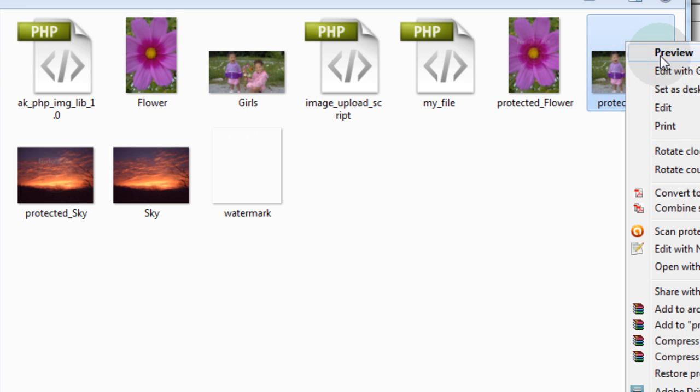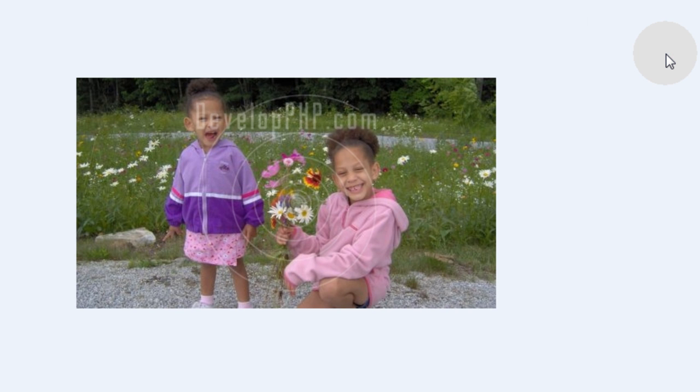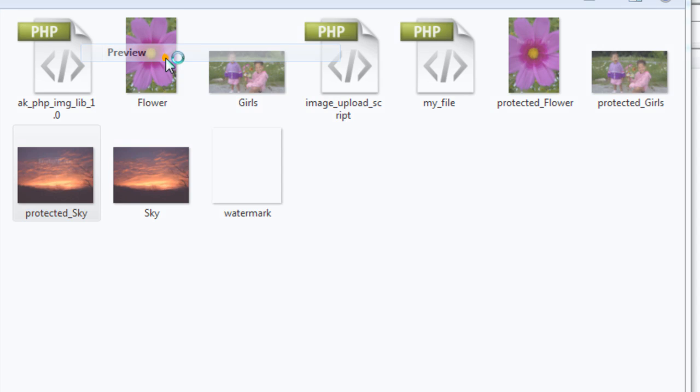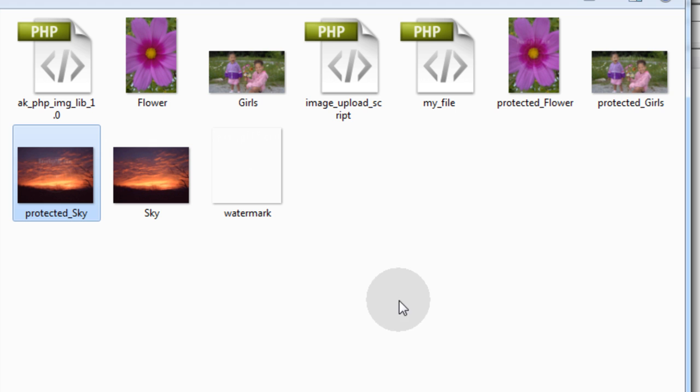Let's look at protected girls. Beautiful, right in the center and nice and transparent. And protected sky. Alrighty. So now you know it works.